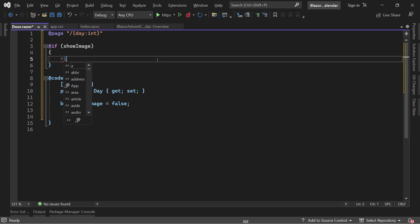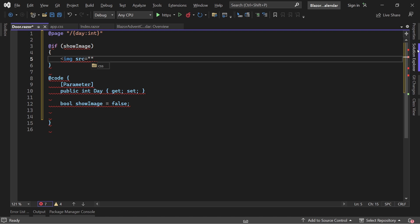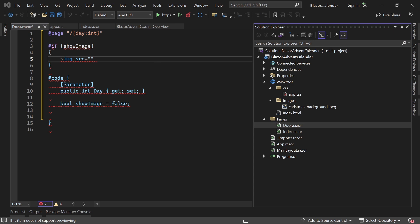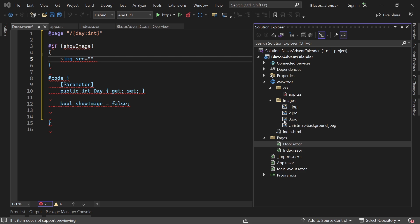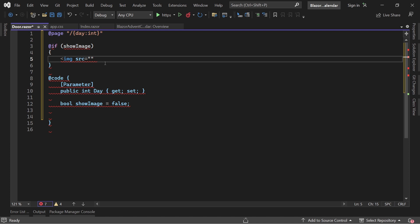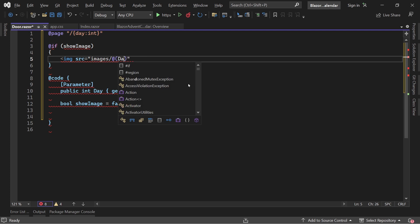I've got some images prepared — just three example stock photos in the images folder. The way I set this up: add 24 images and name each file after the day of December — just 1, 2, 3... 10, 11, and so on, without leading zeros. With that, we construct the image source as the 'images' folder, then the day as the filename, then '.jpeg'.